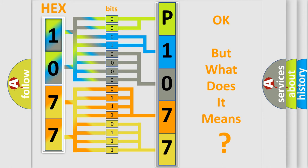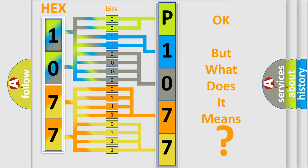The number itself does not make sense to us if we cannot assign information about what it actually expresses. So, what does the diagnostic trouble code P1077 interpret specifically for a variety of car manufacturers?